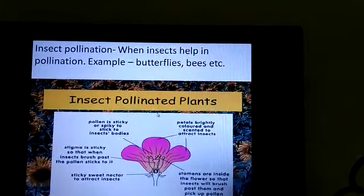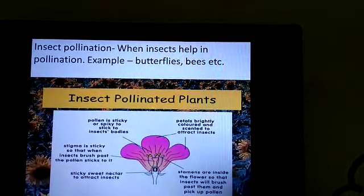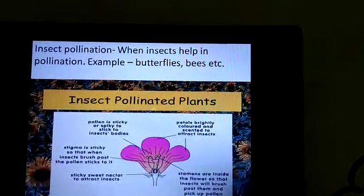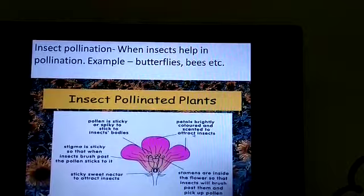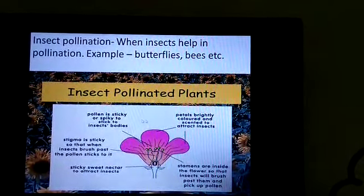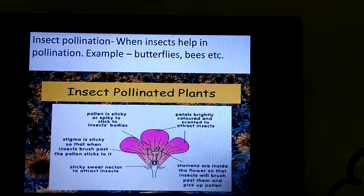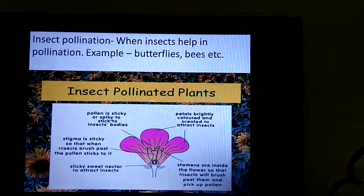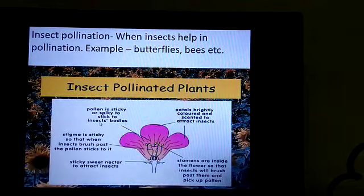Insect-pollinated flowers have certain characteristics. These flowers are large and have colored petals and are scented to attract insects. The pollen is sticky or spiky to stick to insects' bodies. The pollen grains produced in the male flower have a rough surface so they easily stick to the body of insects.